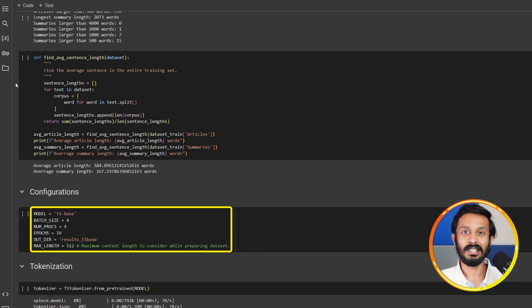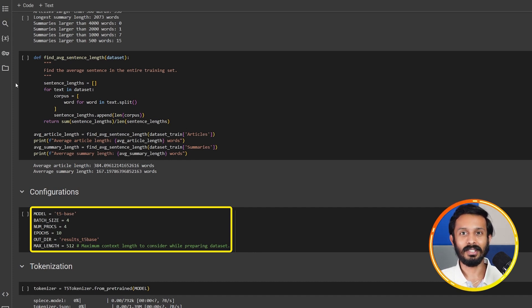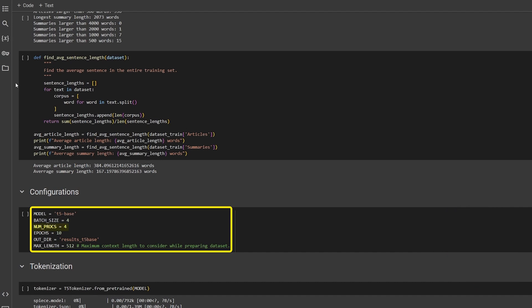If the average word length was higher, we would have to increase the max context length as well. NumProx is for parallel data loading and Outdir is for the results directory.